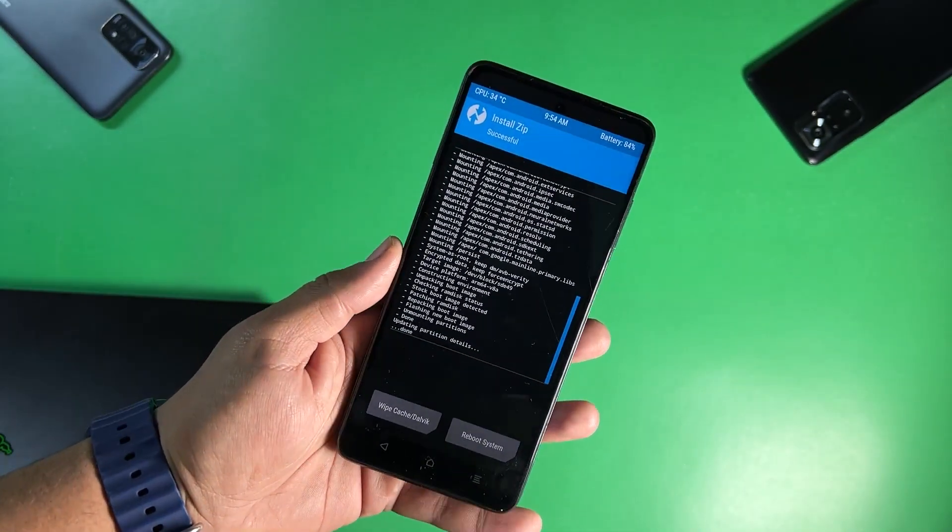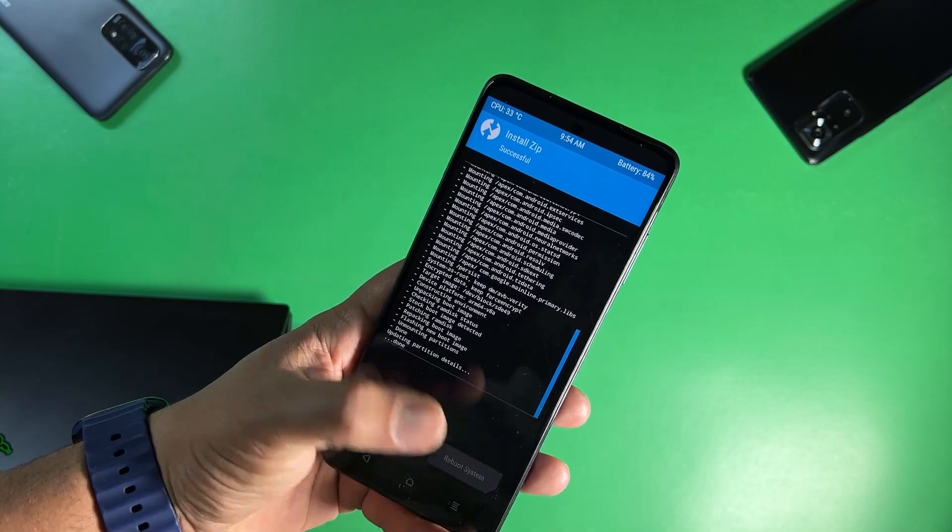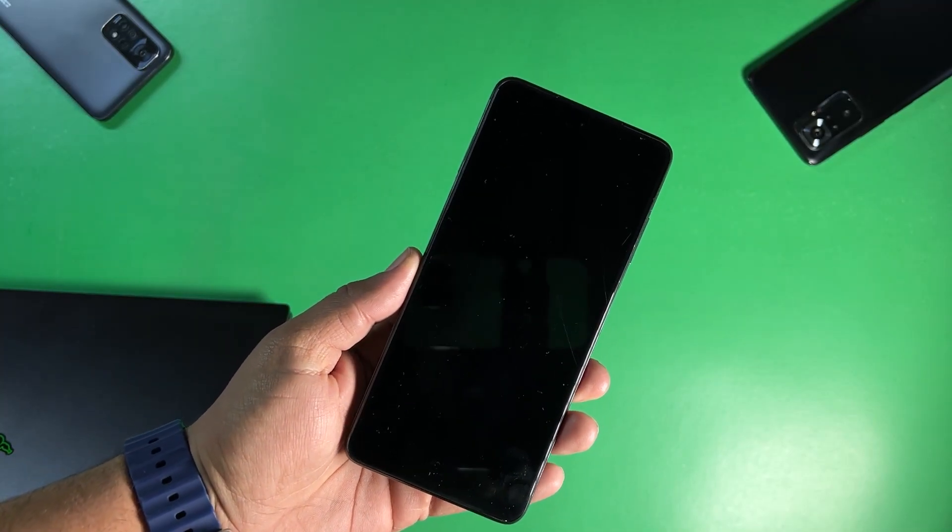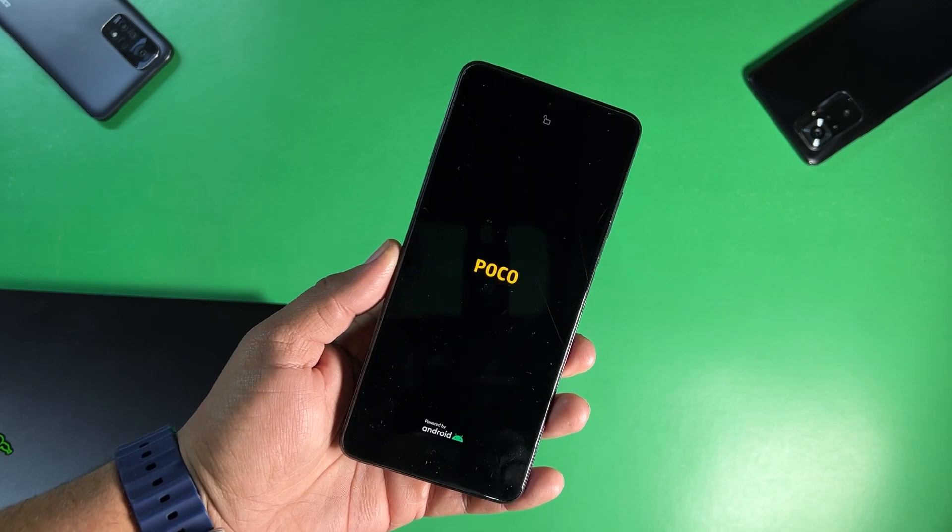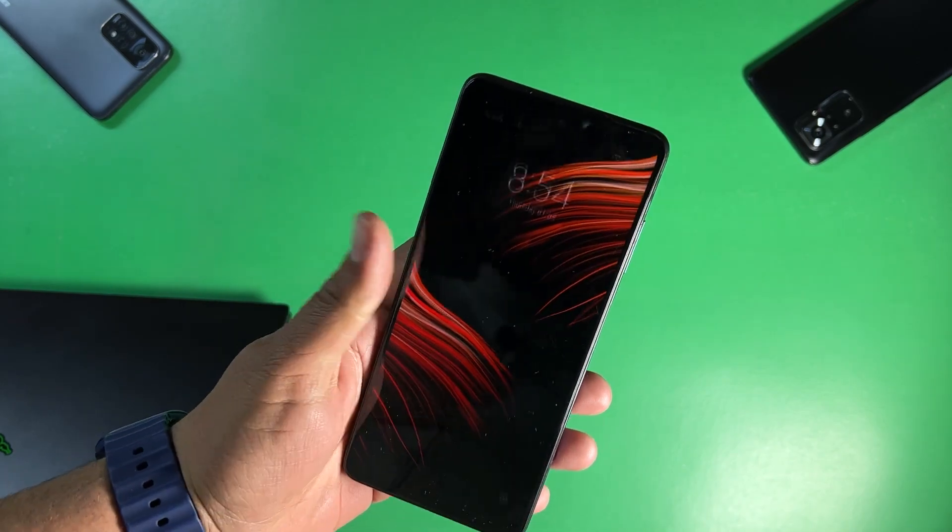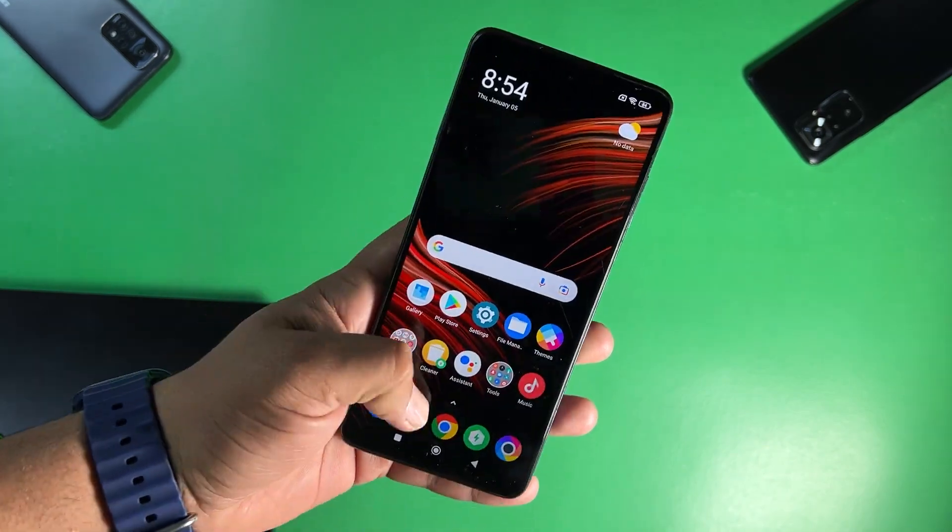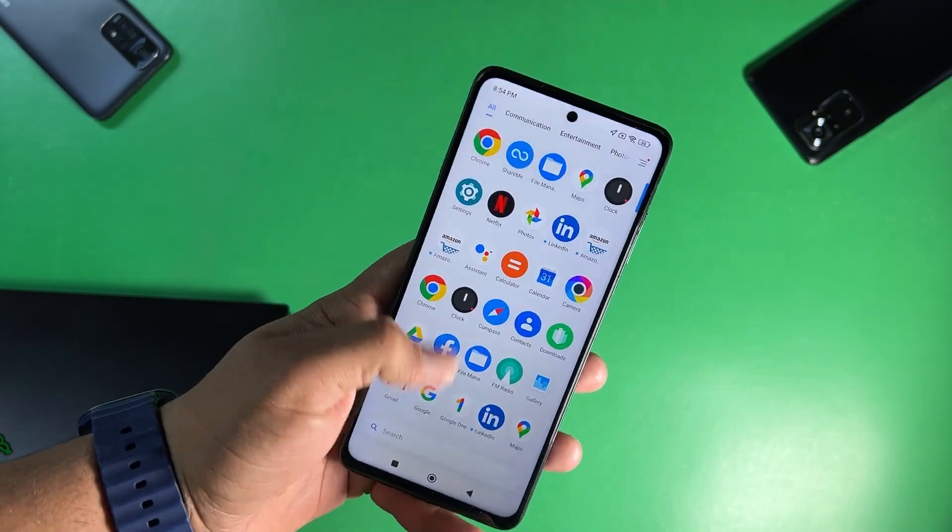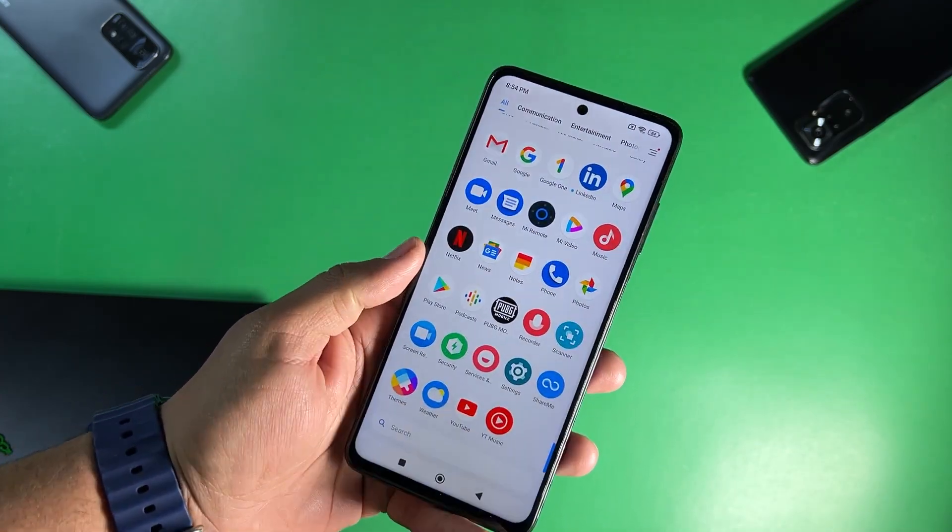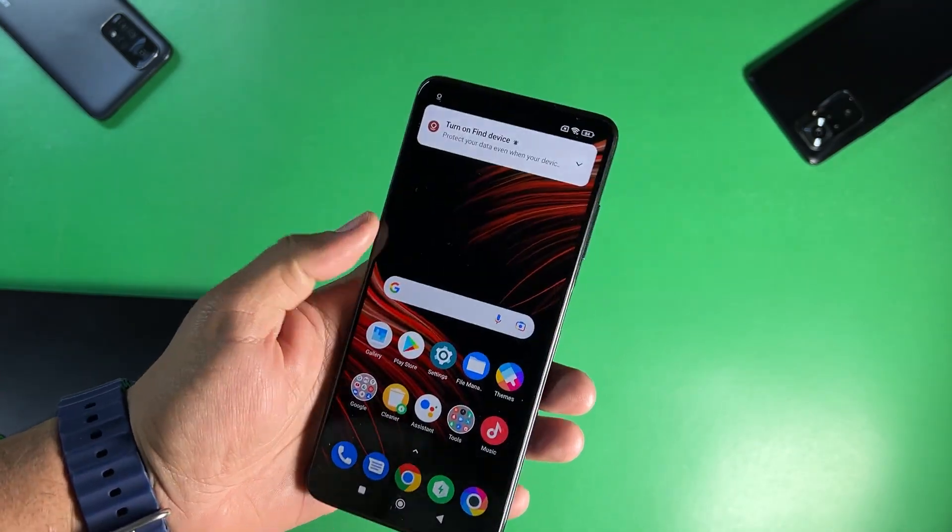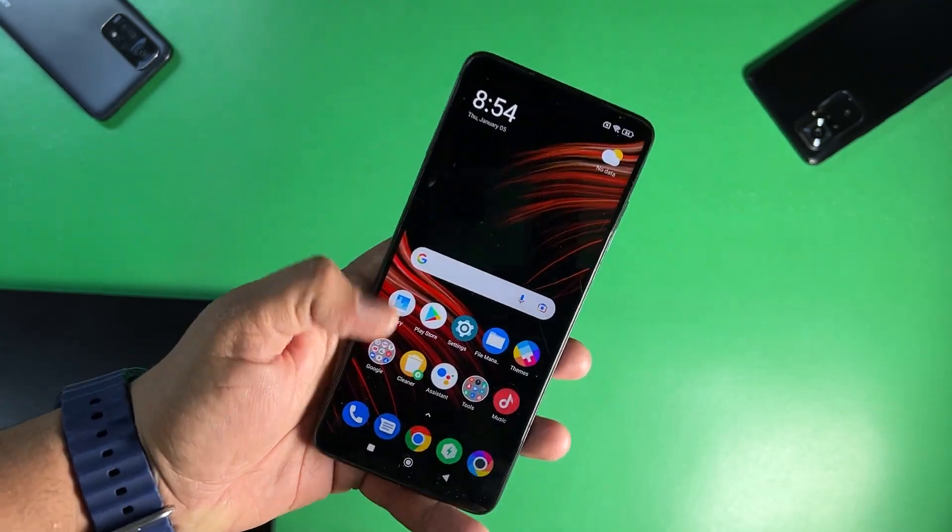So after flashing it just simply click on reboot system and on first reboot it can take a few minutes. So as you can see here the device has been booted up and all my data is completely safe. Nothing is deleted as you can see here all applications are present and the device is also not formatted.